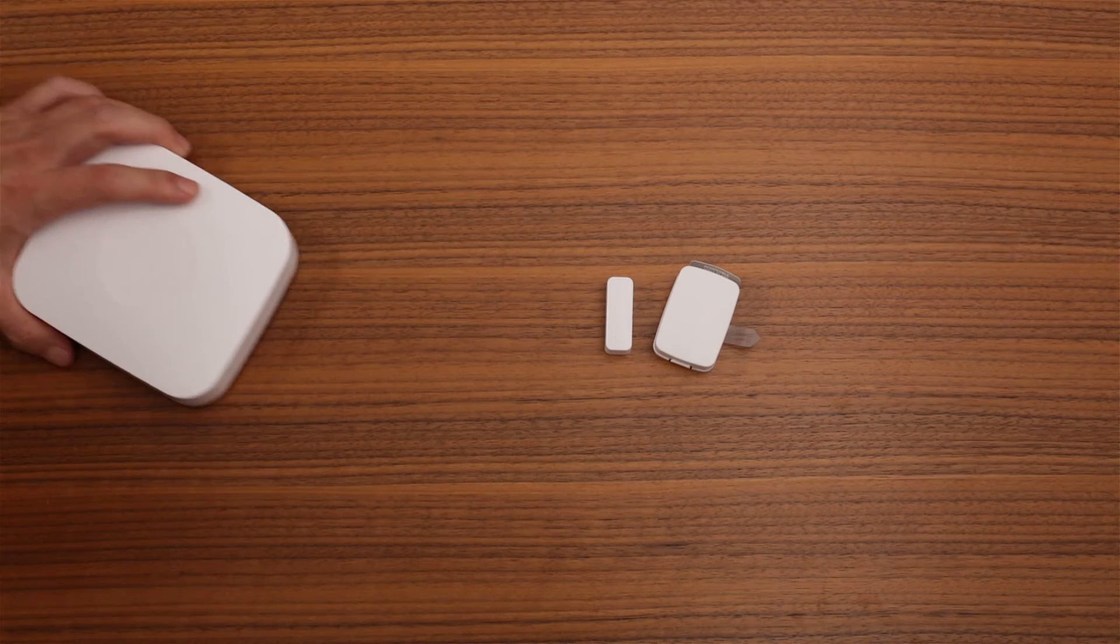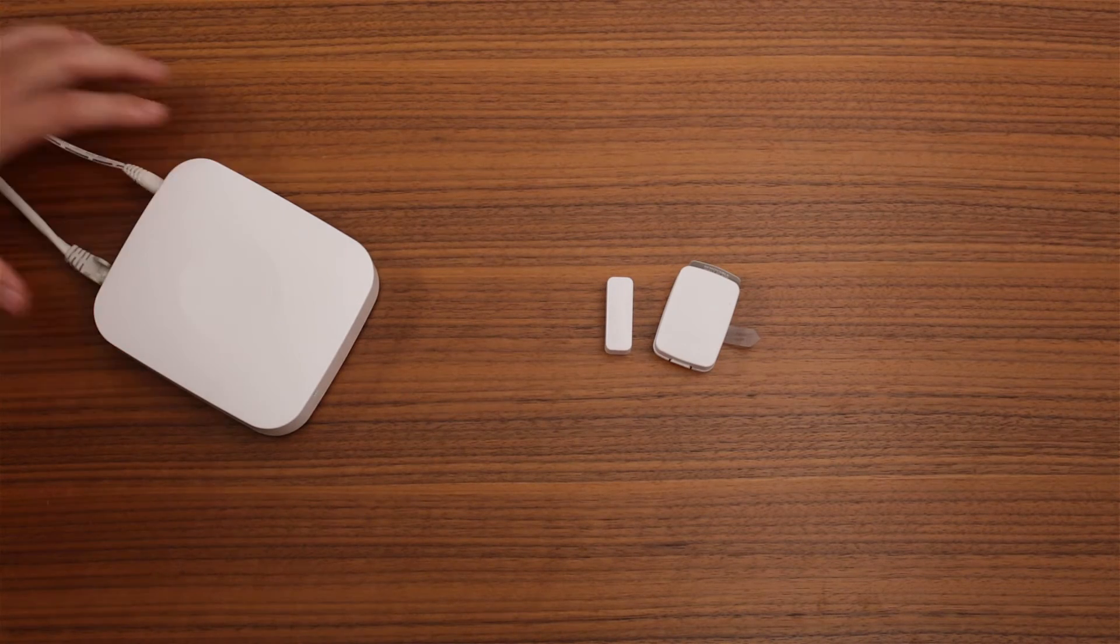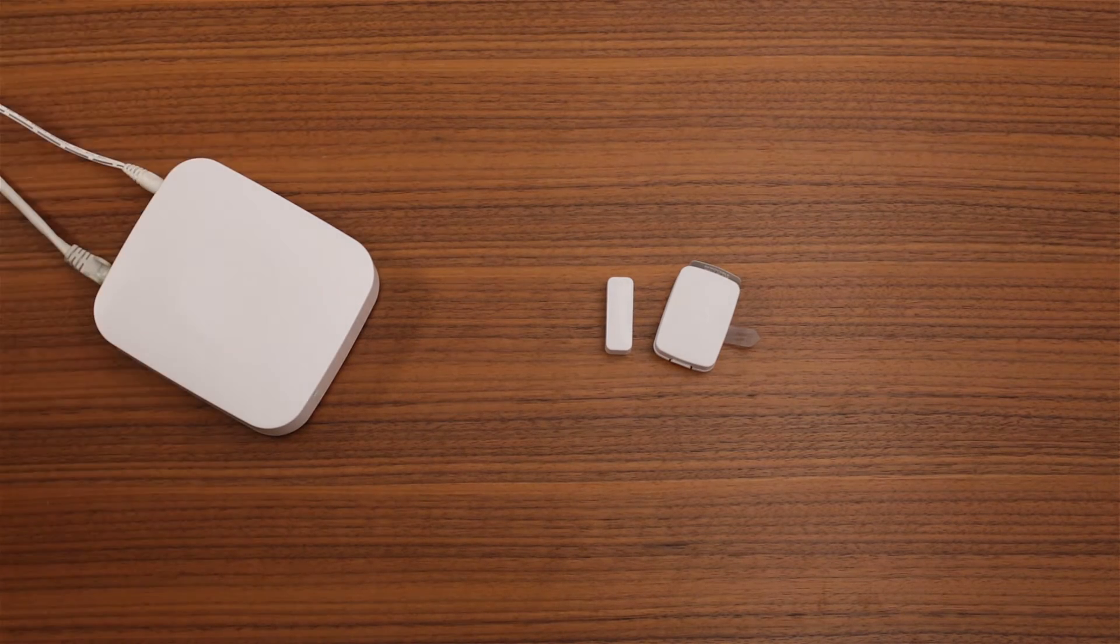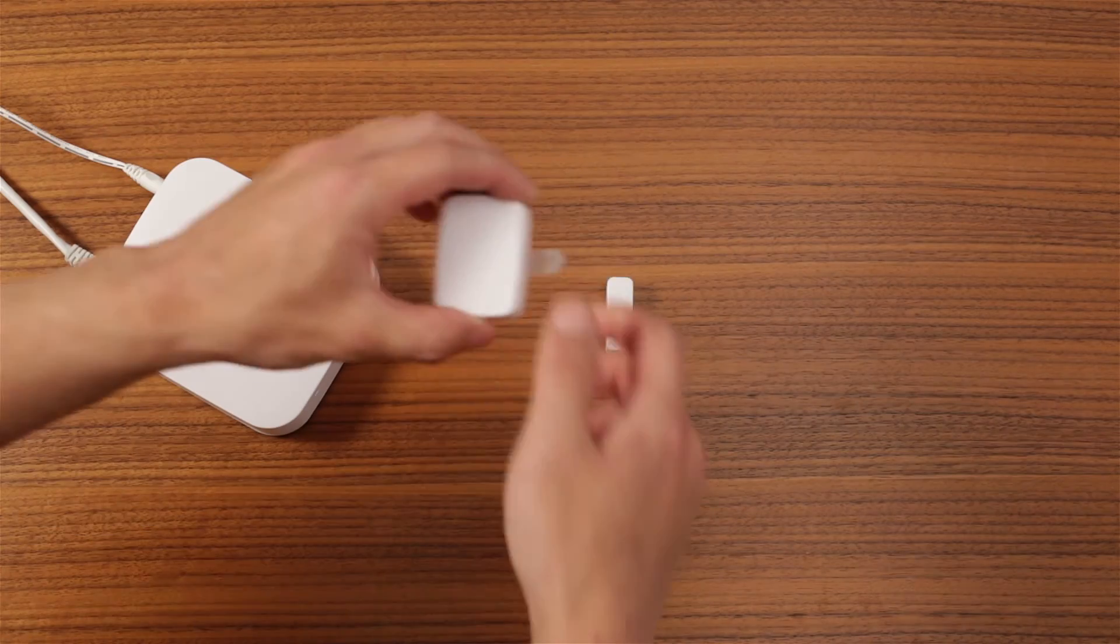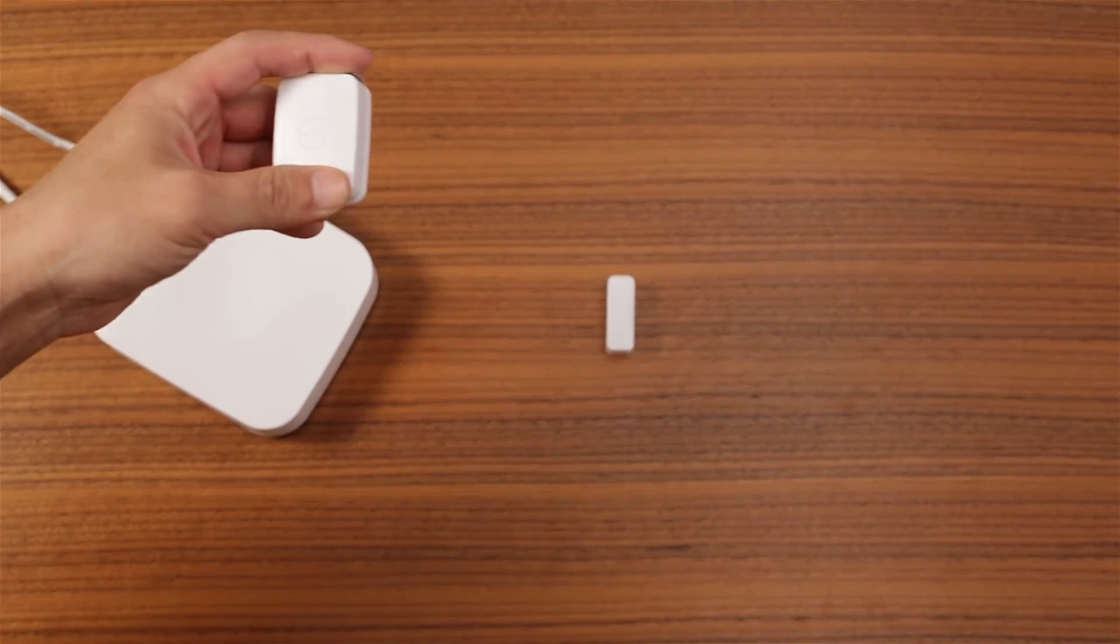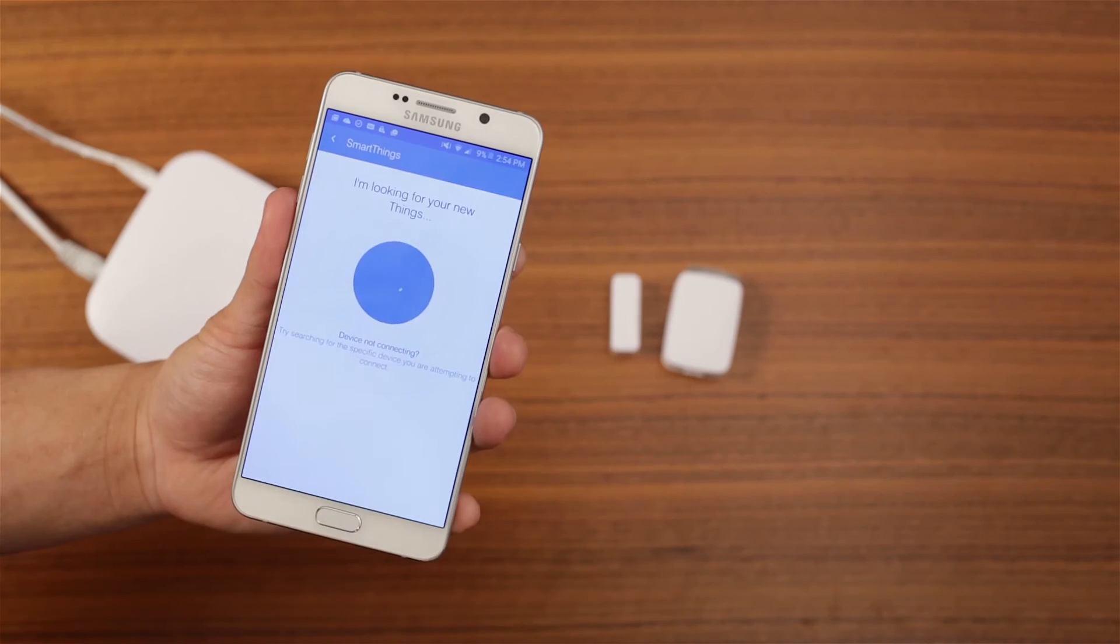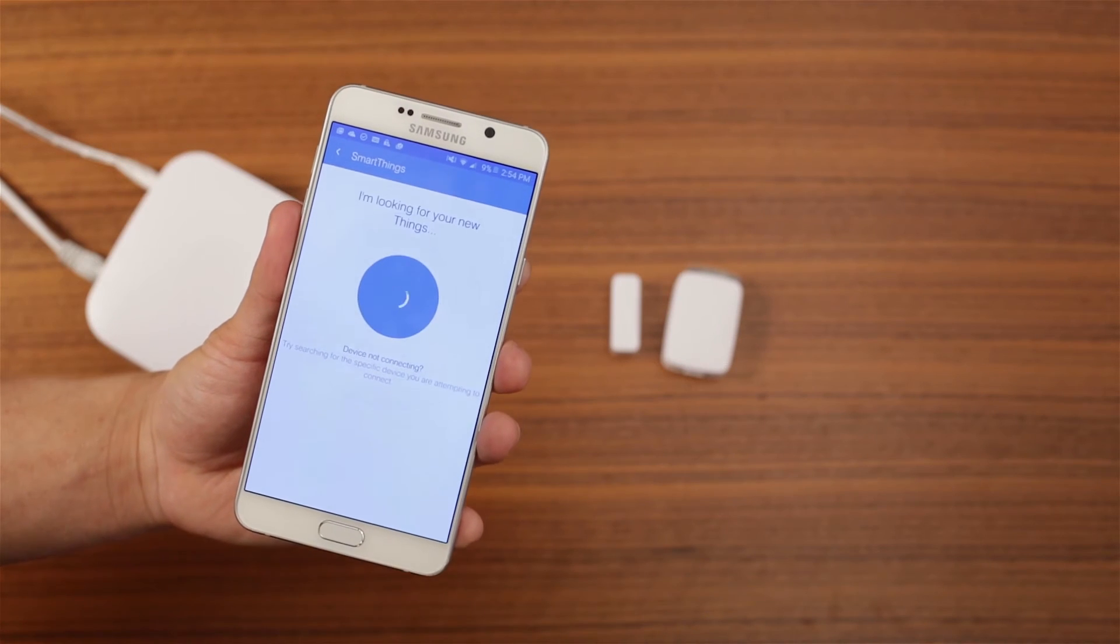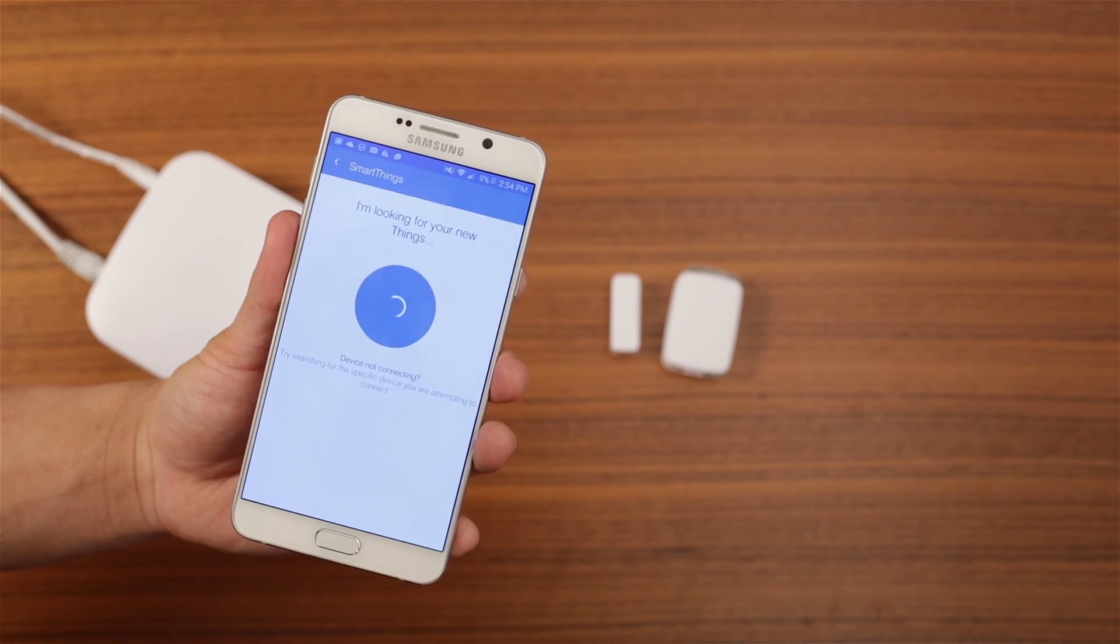While the hub searches for the device, bring the sensor within 15 feet. Pull the Remove to Pair tab on the sensor, and within moments, the app will show it found a device.